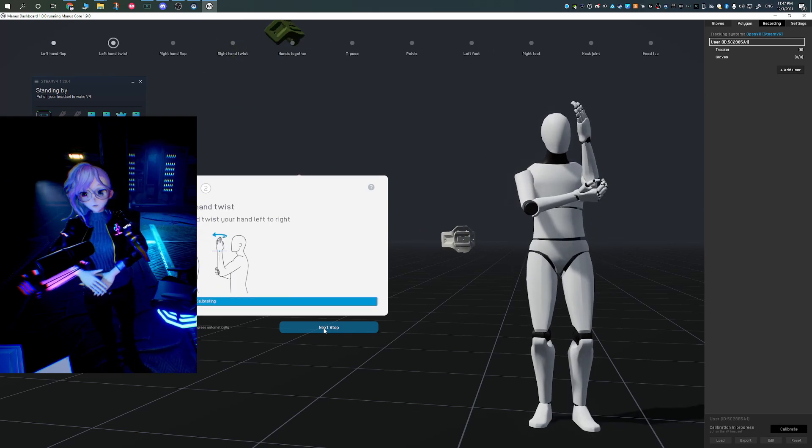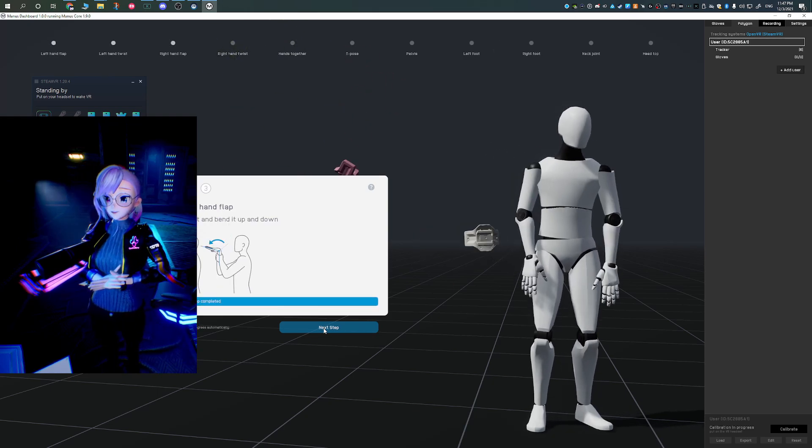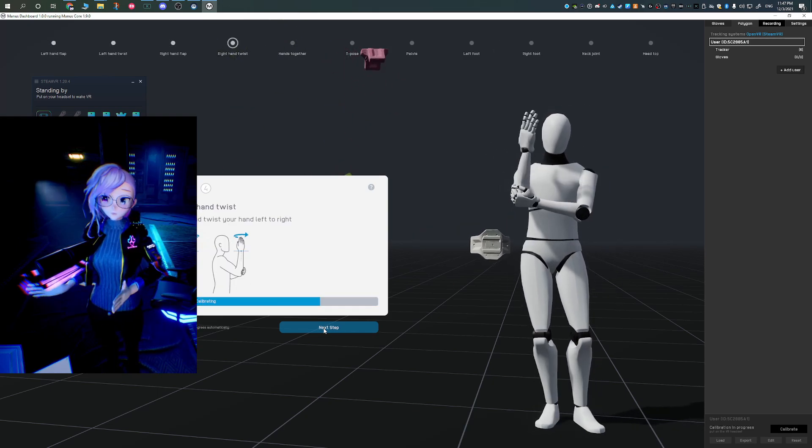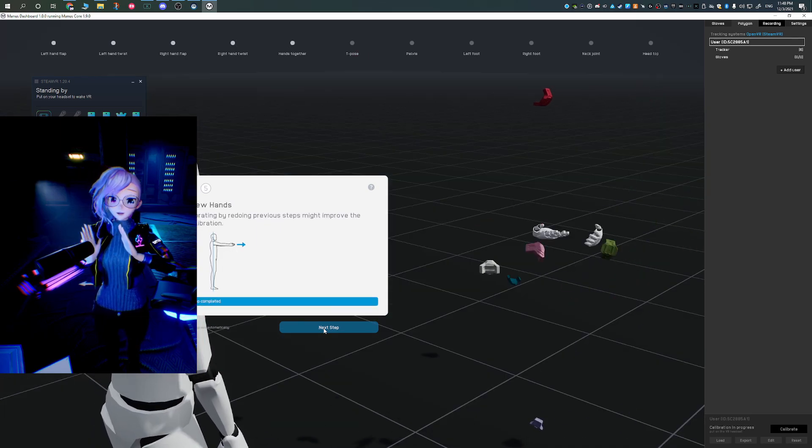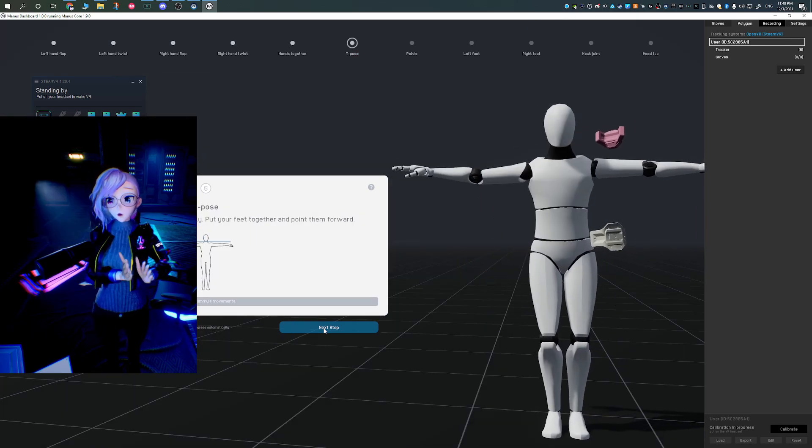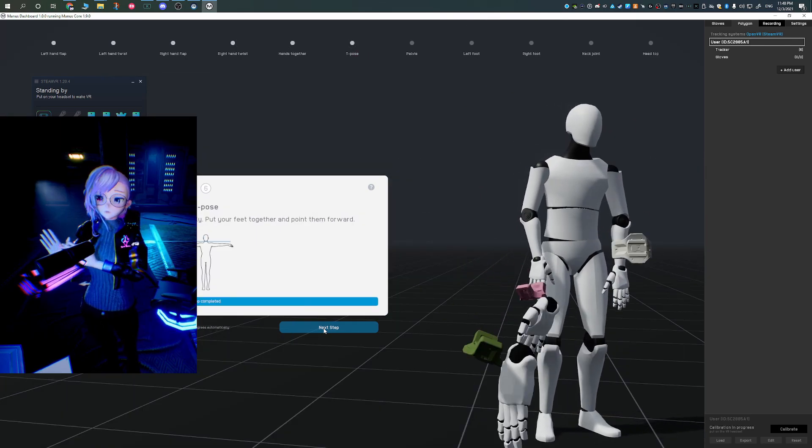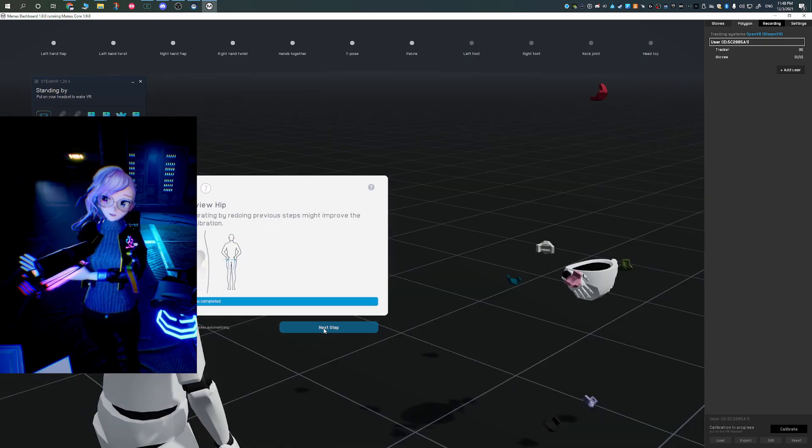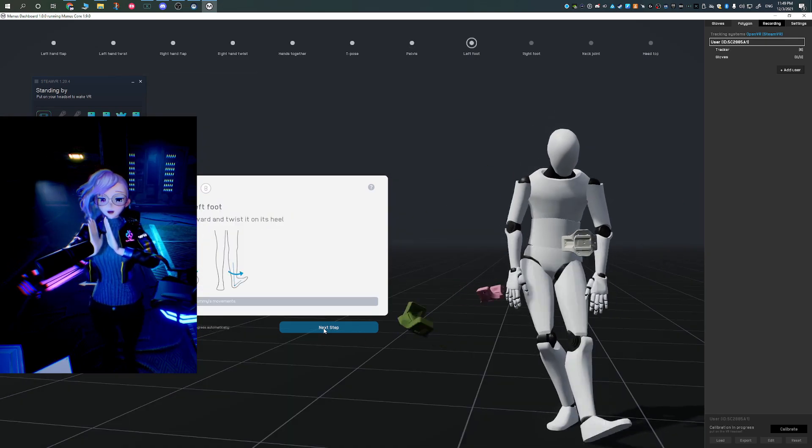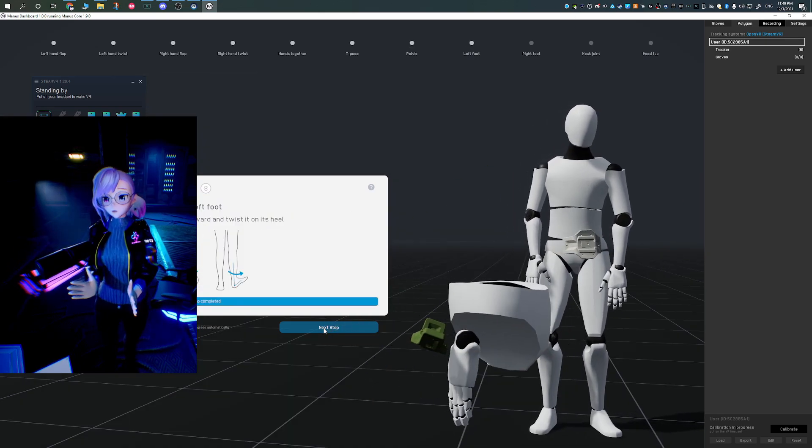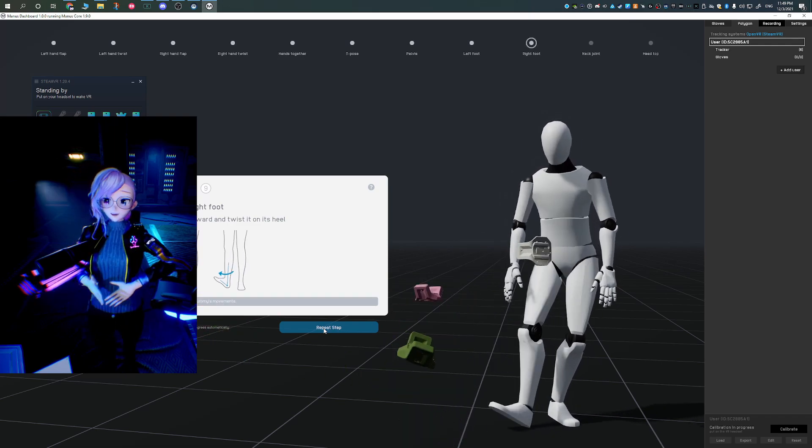After each set of calibration, whether it's for your hands, your legs, your feet, your head, or your hips, it will actually give you the opportunity to look and review just to make sure everything's working fine. At the end, you're going to see a rough calibration of how things are going to be.